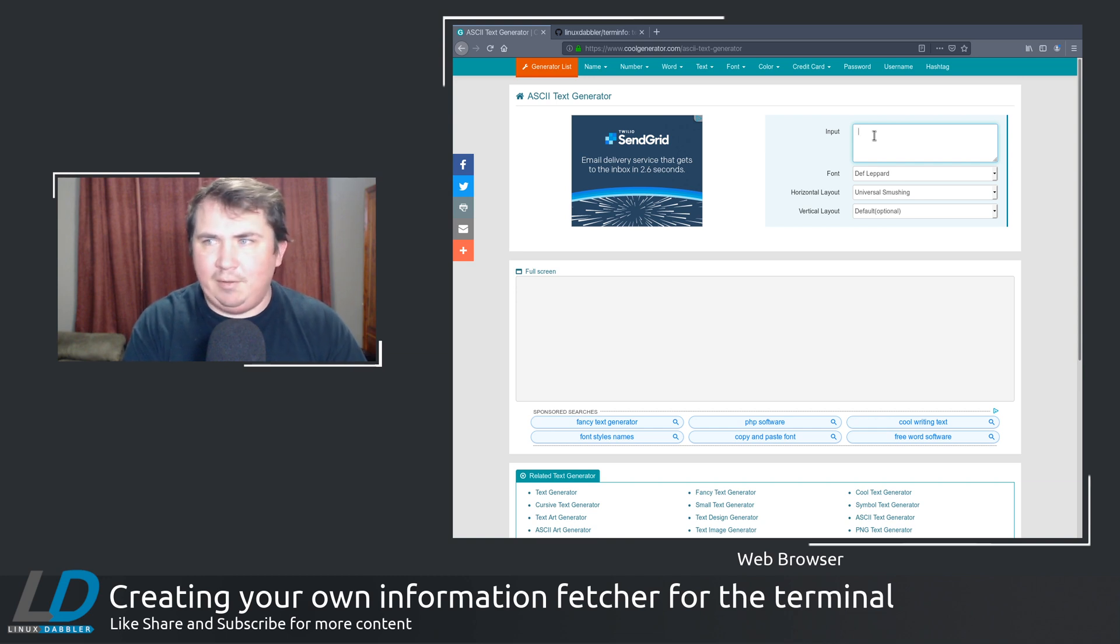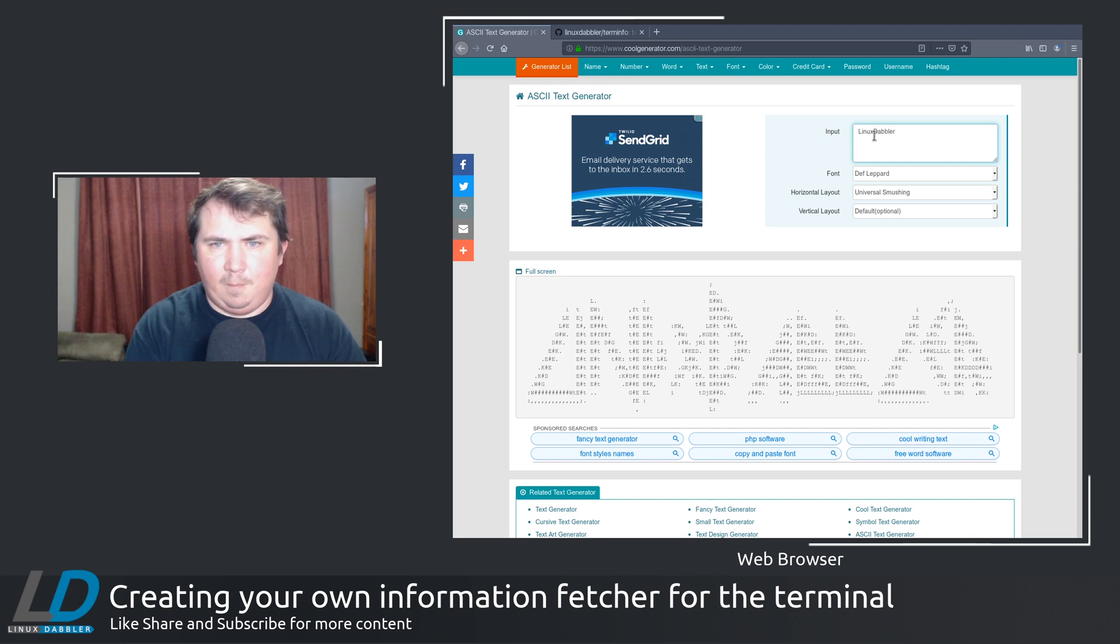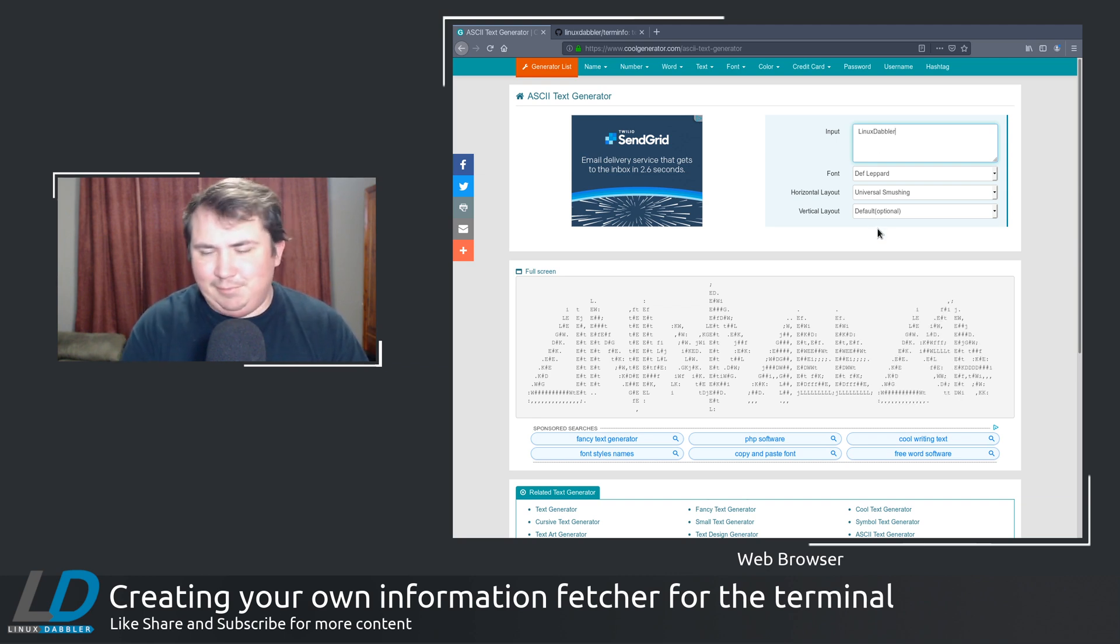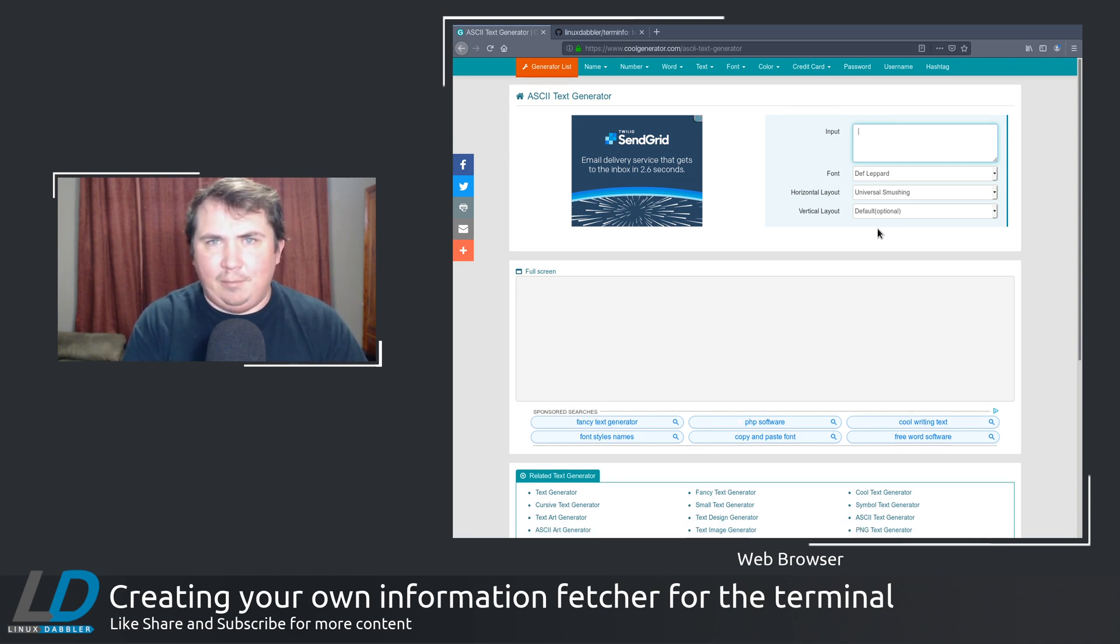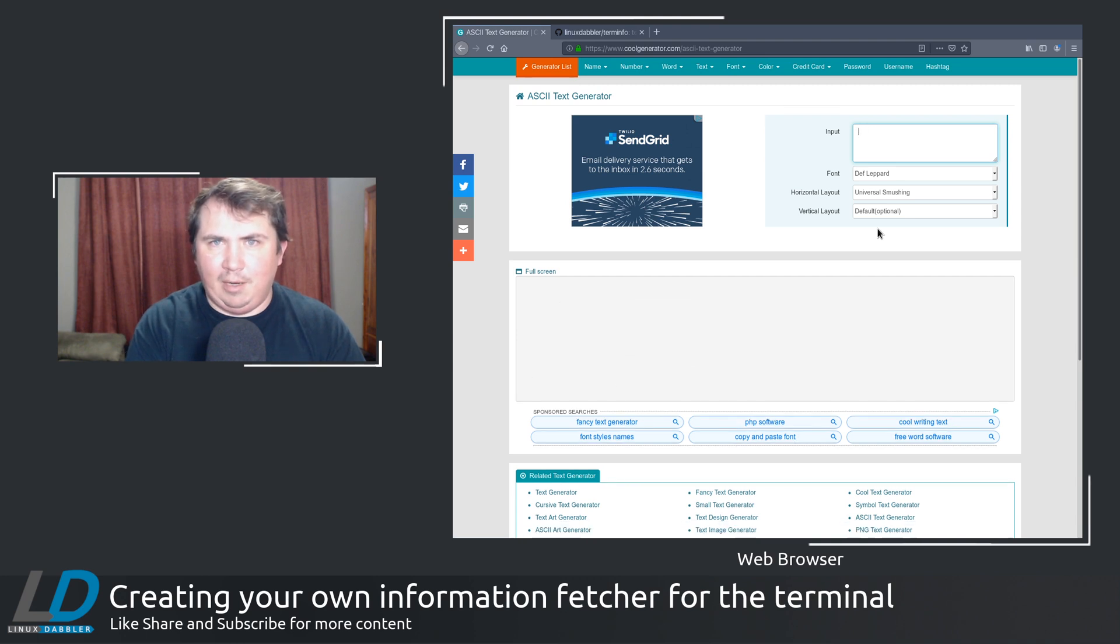And let's say you wanted to do LD for Linux Dabler, or let's say if I wanted to type it all out. That looks kind of cool. Or let's say if your name was Steve. Or your name was Marcus. Or I don't know, Brian.